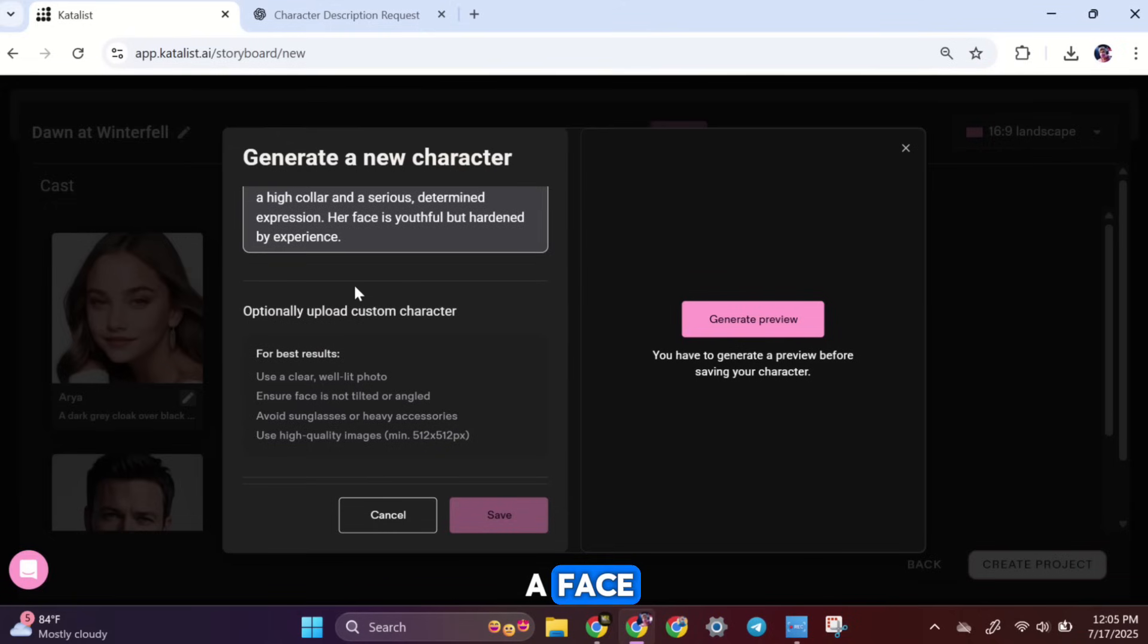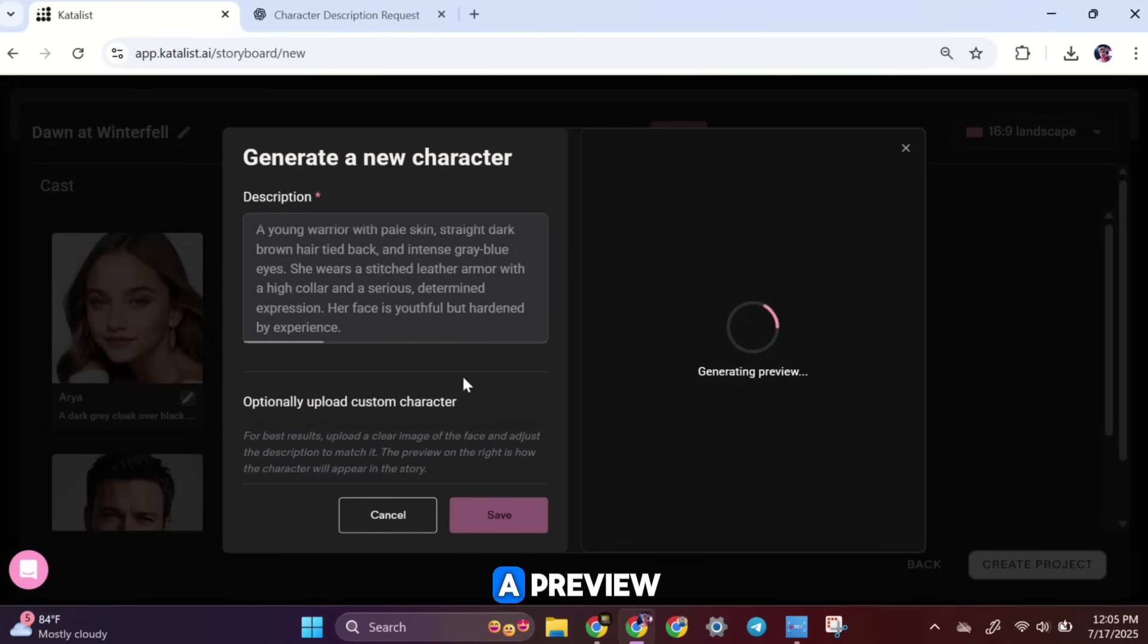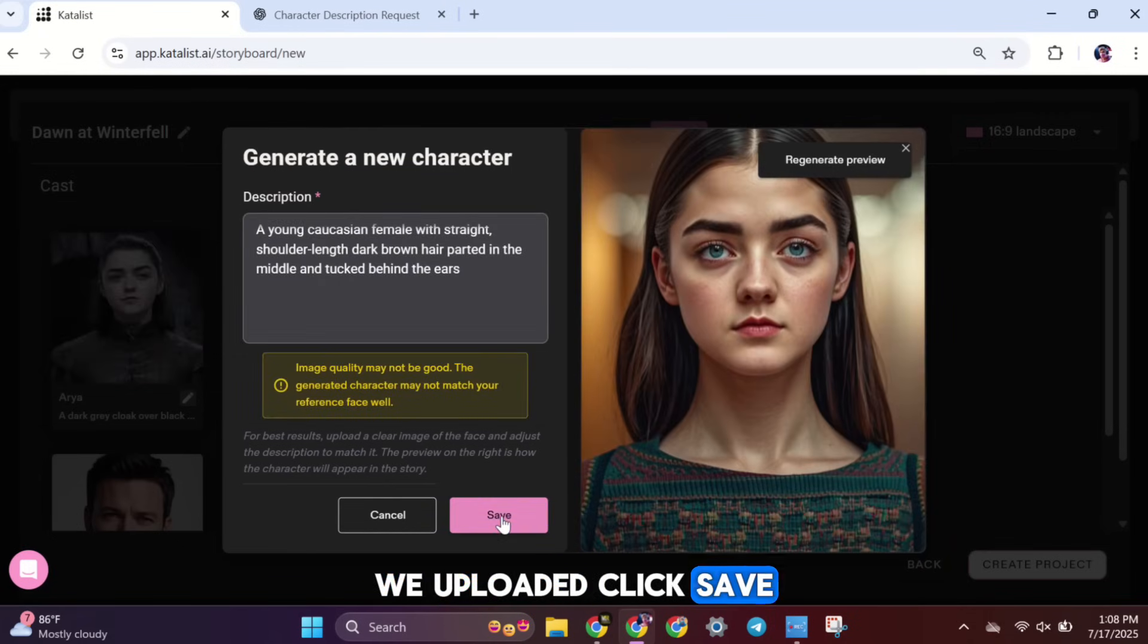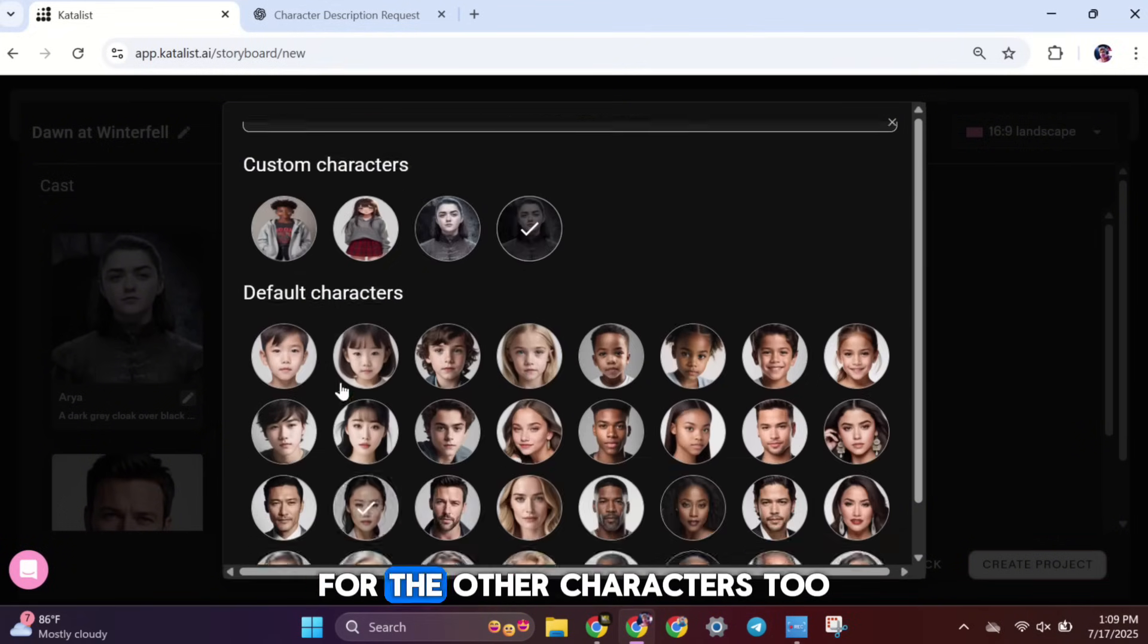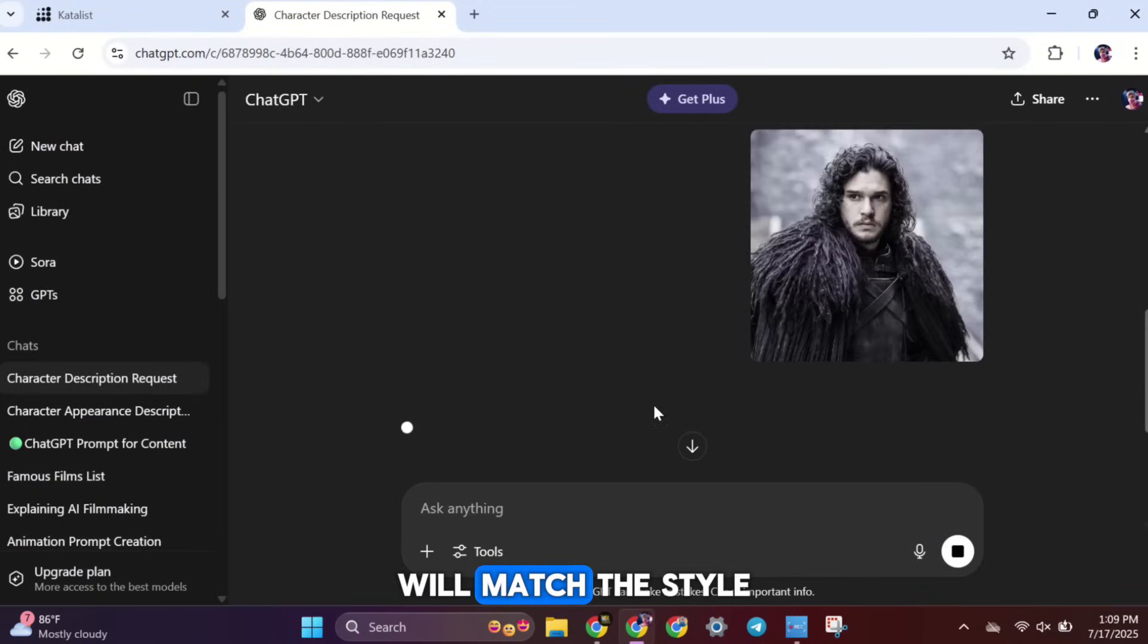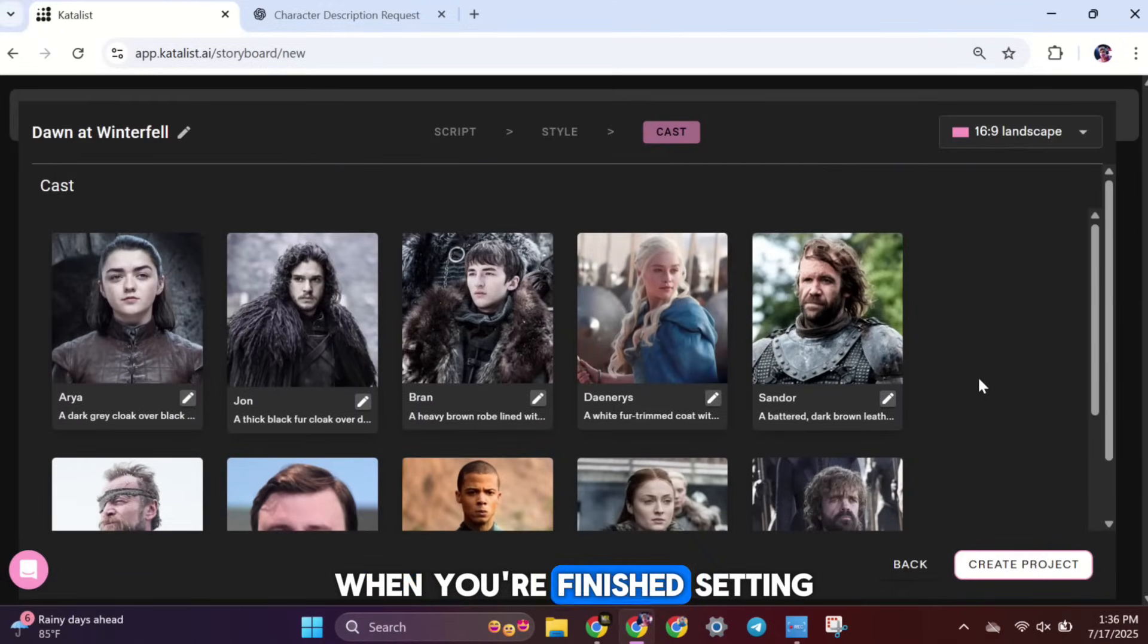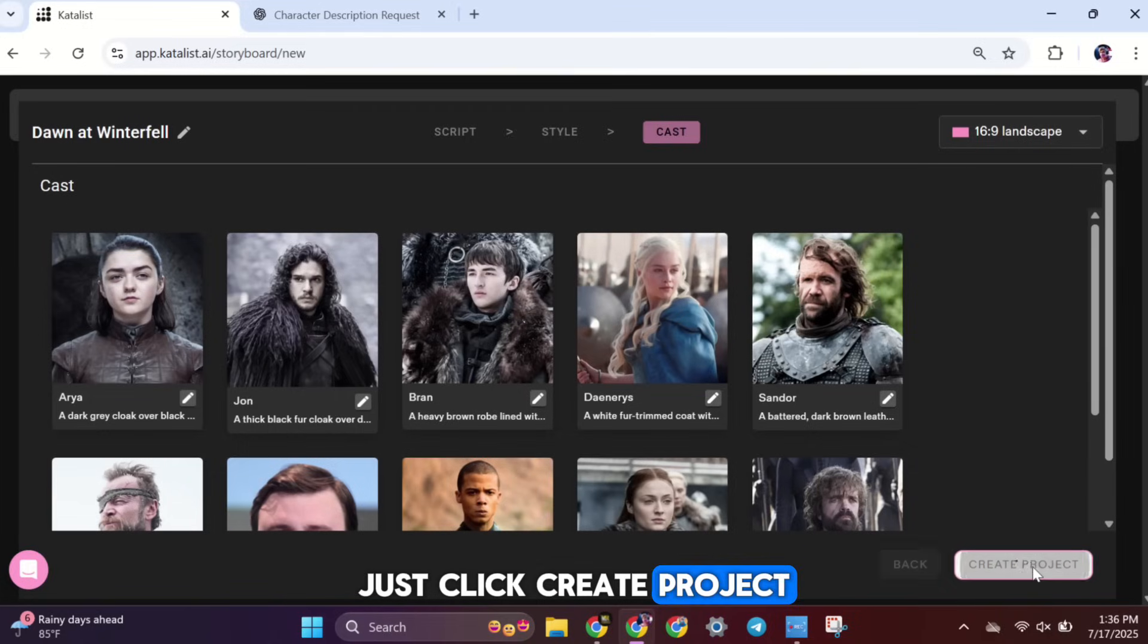Next, you can upload a face reference image for your new character. After you upload it, Catalyst will show you a preview, and you'll see that the face looks very close to the one we uploaded. Click Save, and that's it. You can repeat these same steps for the other characters, too. That way, all your characters will match the style and look you want for your story. When you're finished setting up all the characters, just click Create Project.